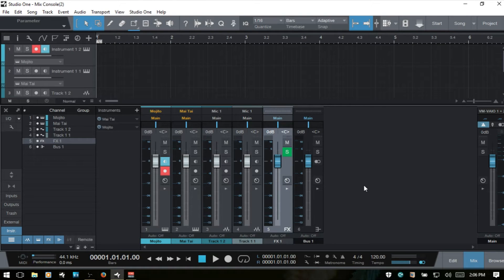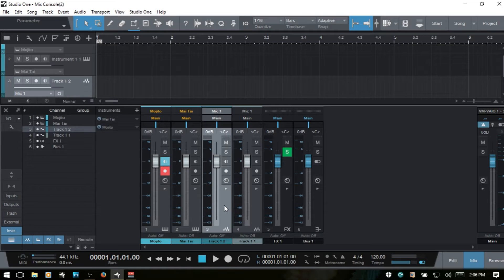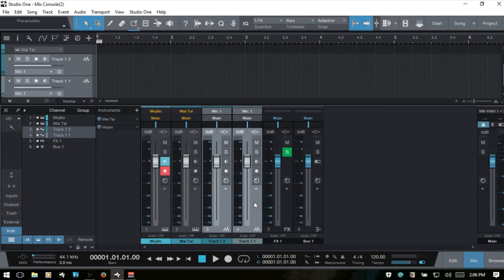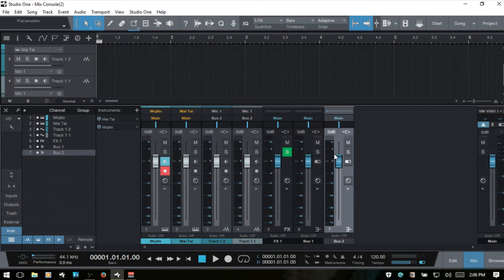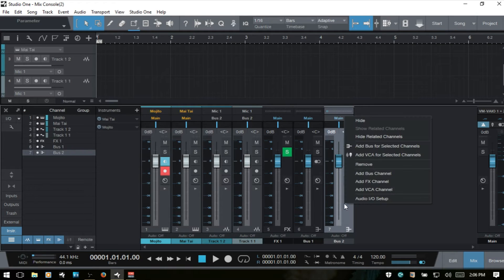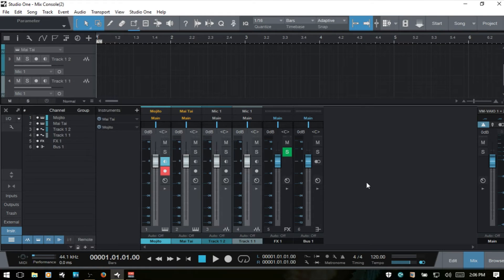Another way of adding these: if we had a group of drum tracks, we could select the first one, hold down Shift so both are selected, then right-click and choose Add Bus for the Selected Channels — and those will be routed automatically to that bus. I'll remove those and they go back to main out.